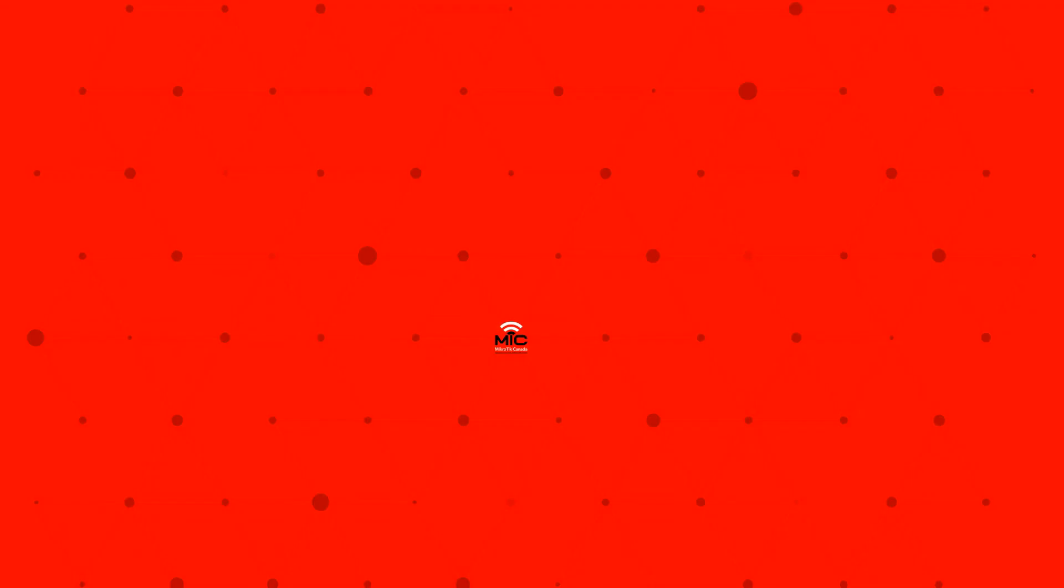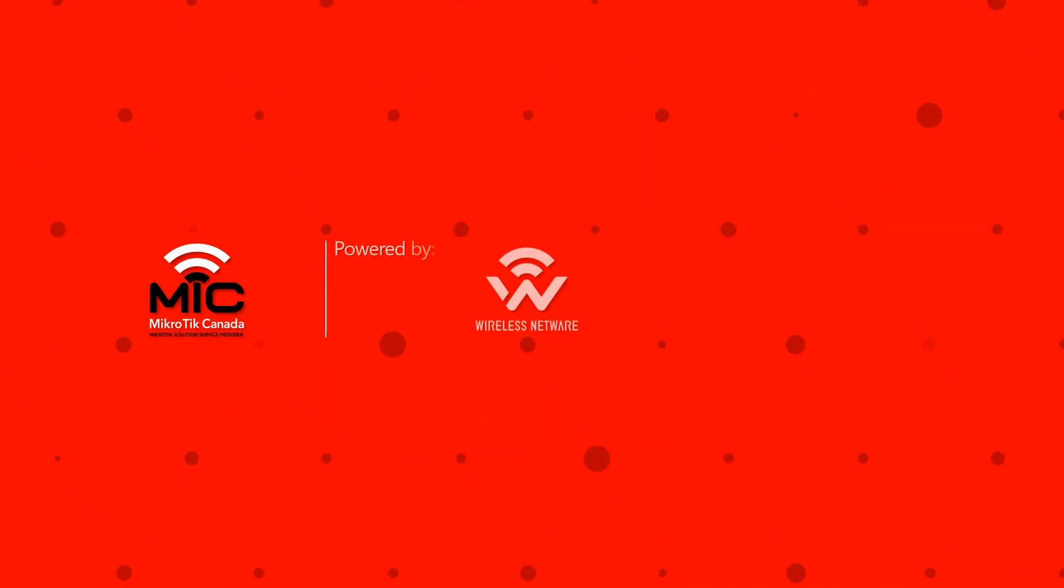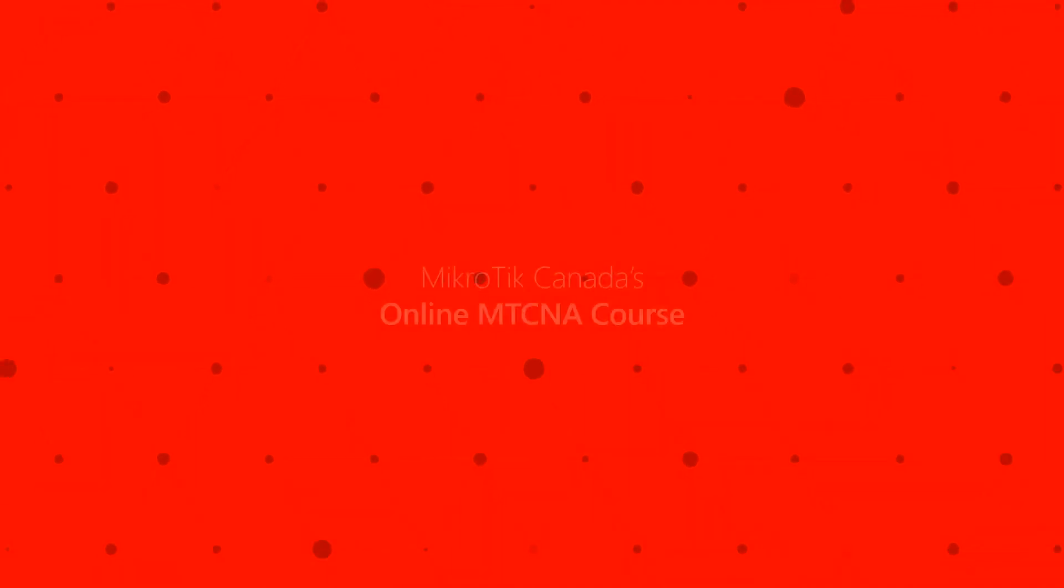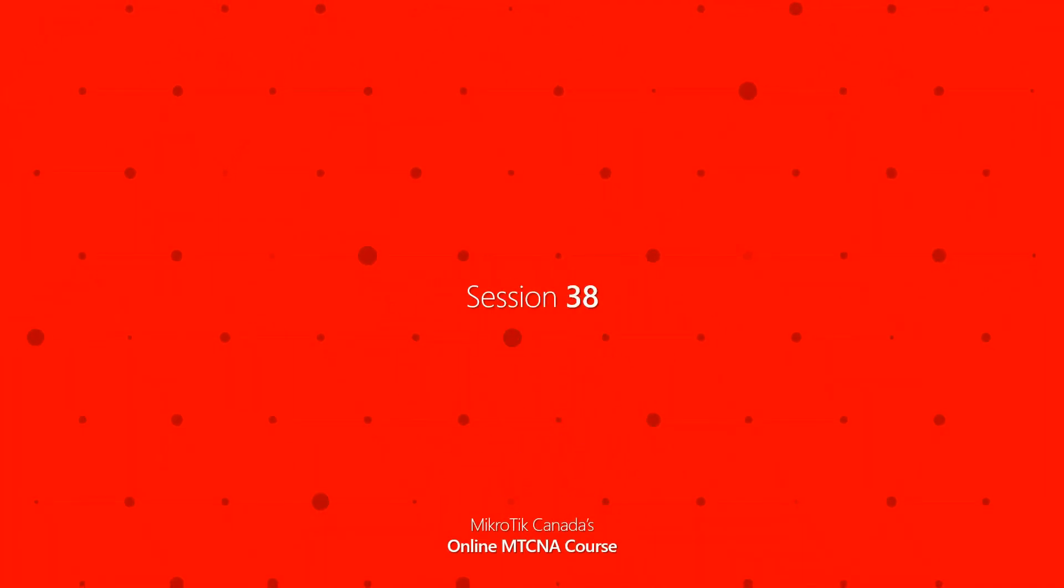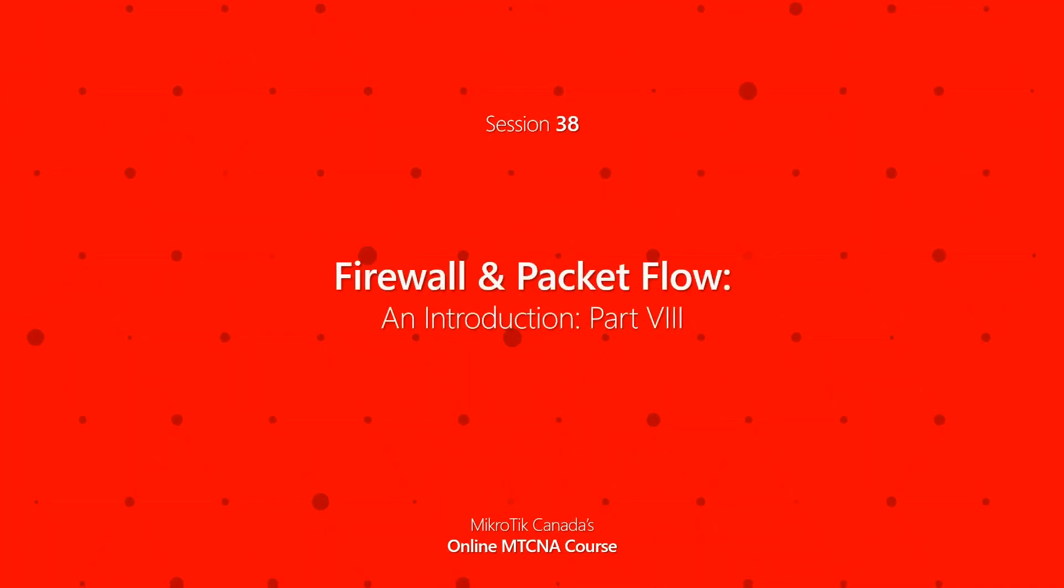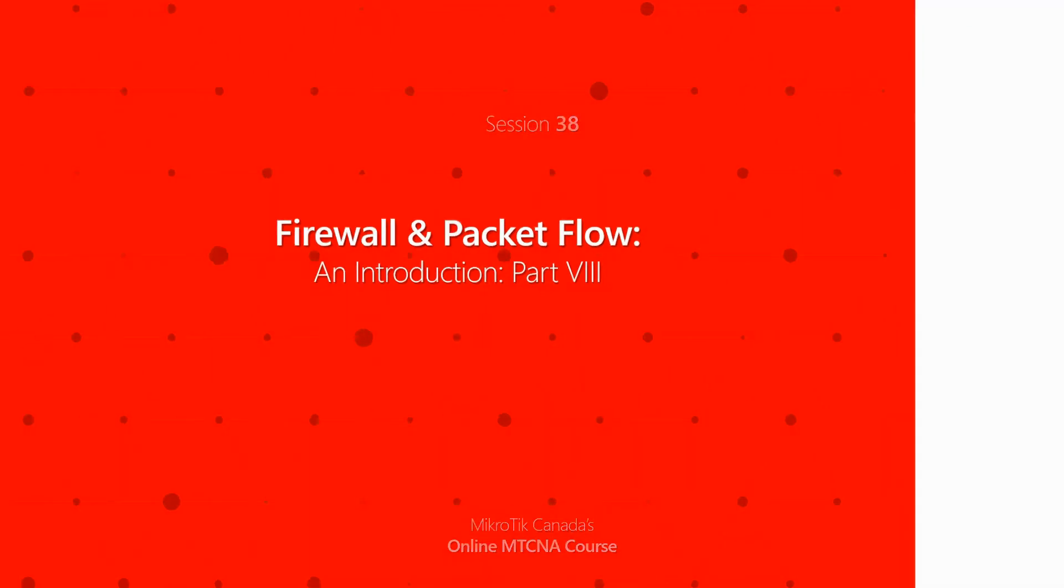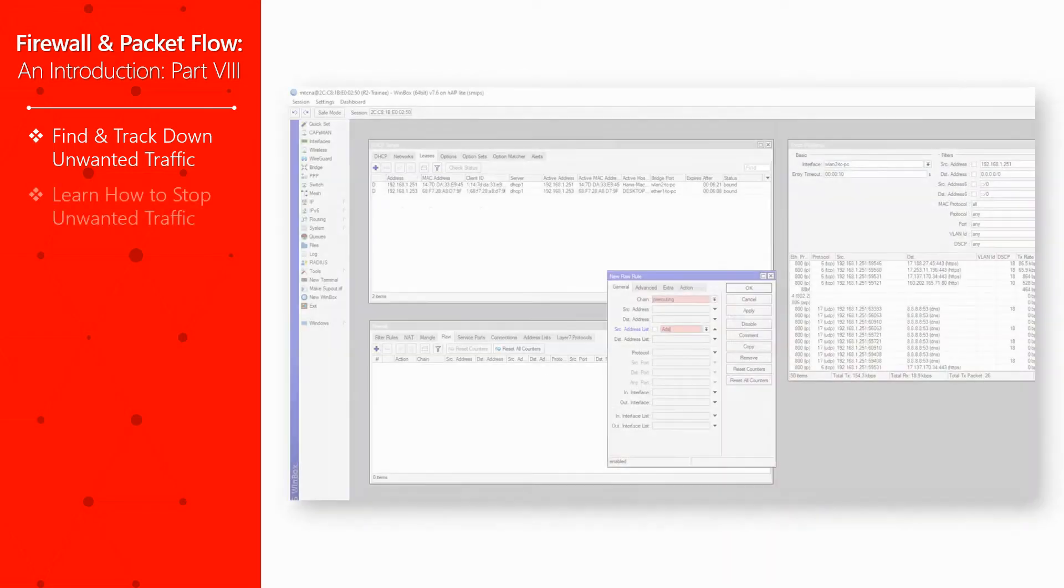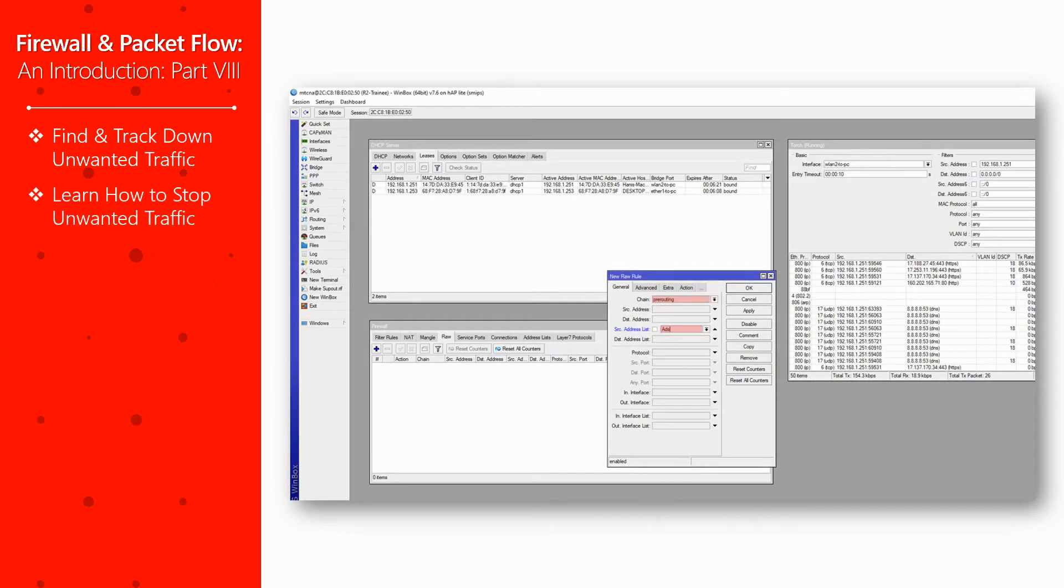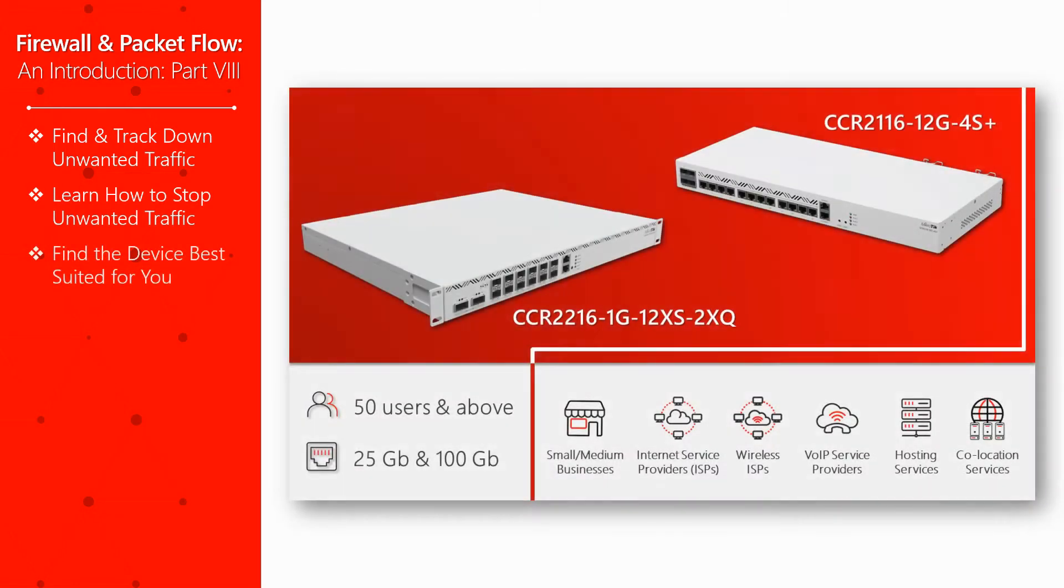Hey there everyone and welcome back to another episode of MikroTik Canada's MTCNA tutorials. Today in episode 38 we'll continue where we left off and discuss how you can find and track down unwanted traffic in RouterOS, stop them effectively, and what devices you can use for such a purpose in different industries.